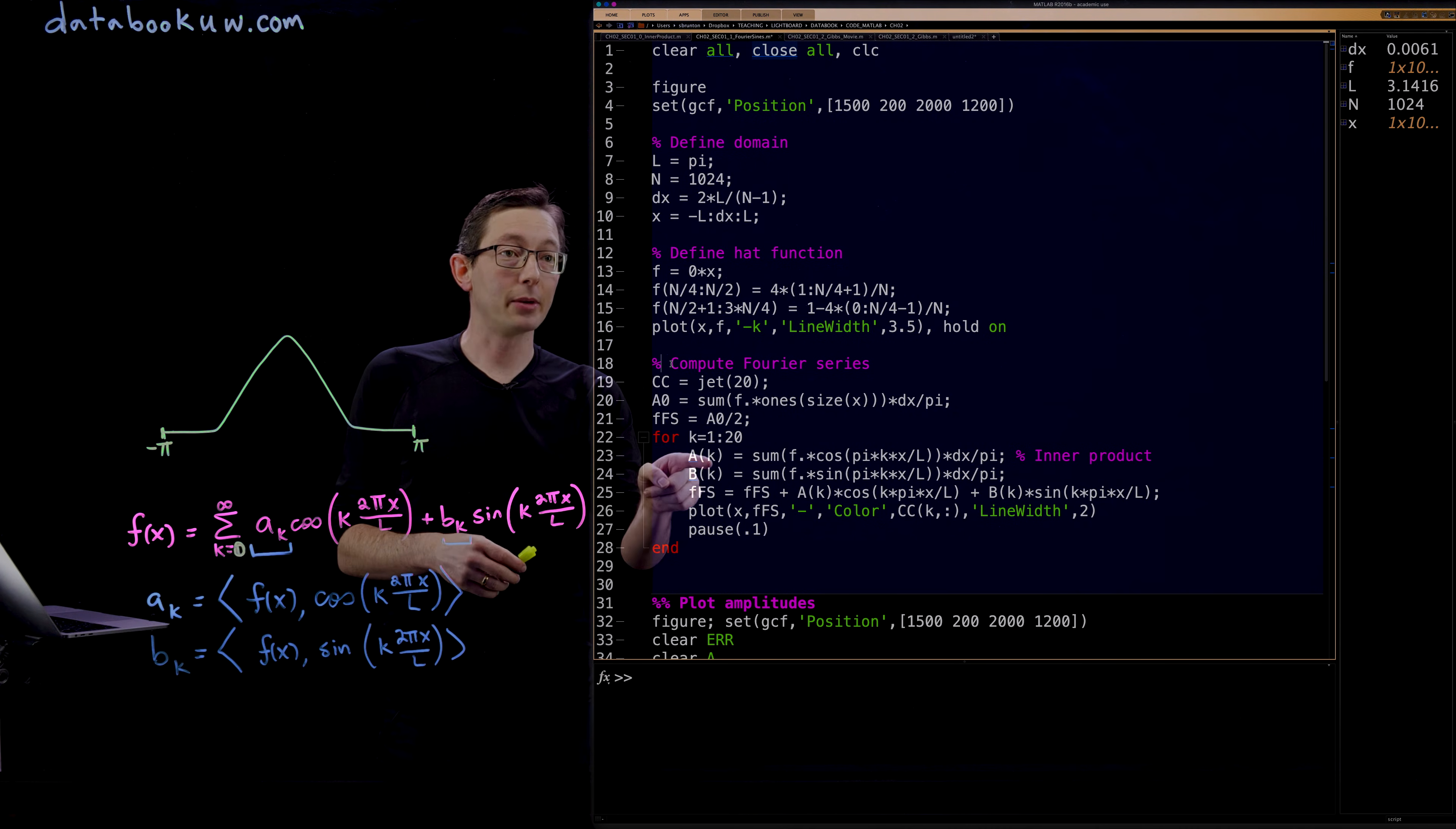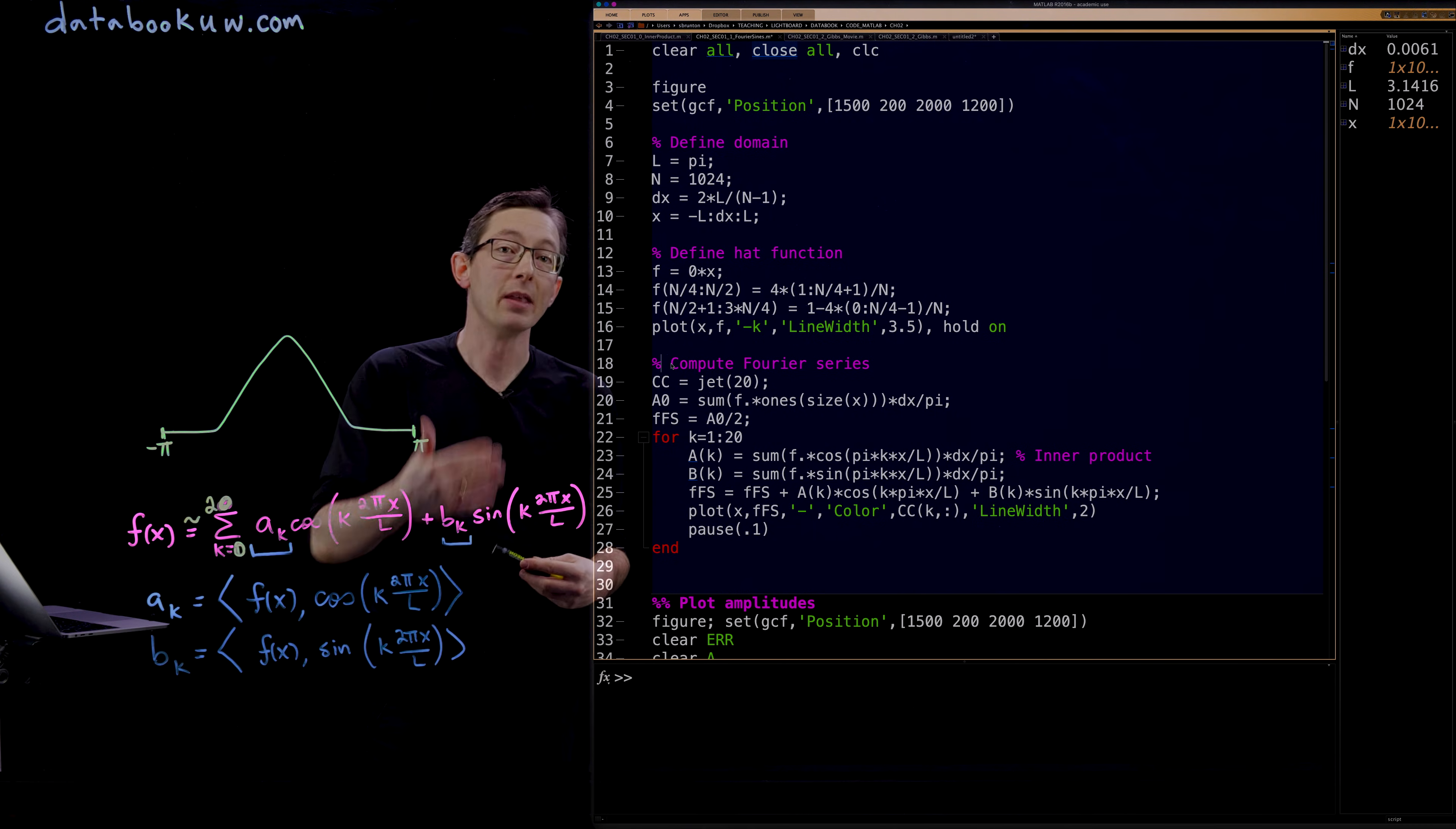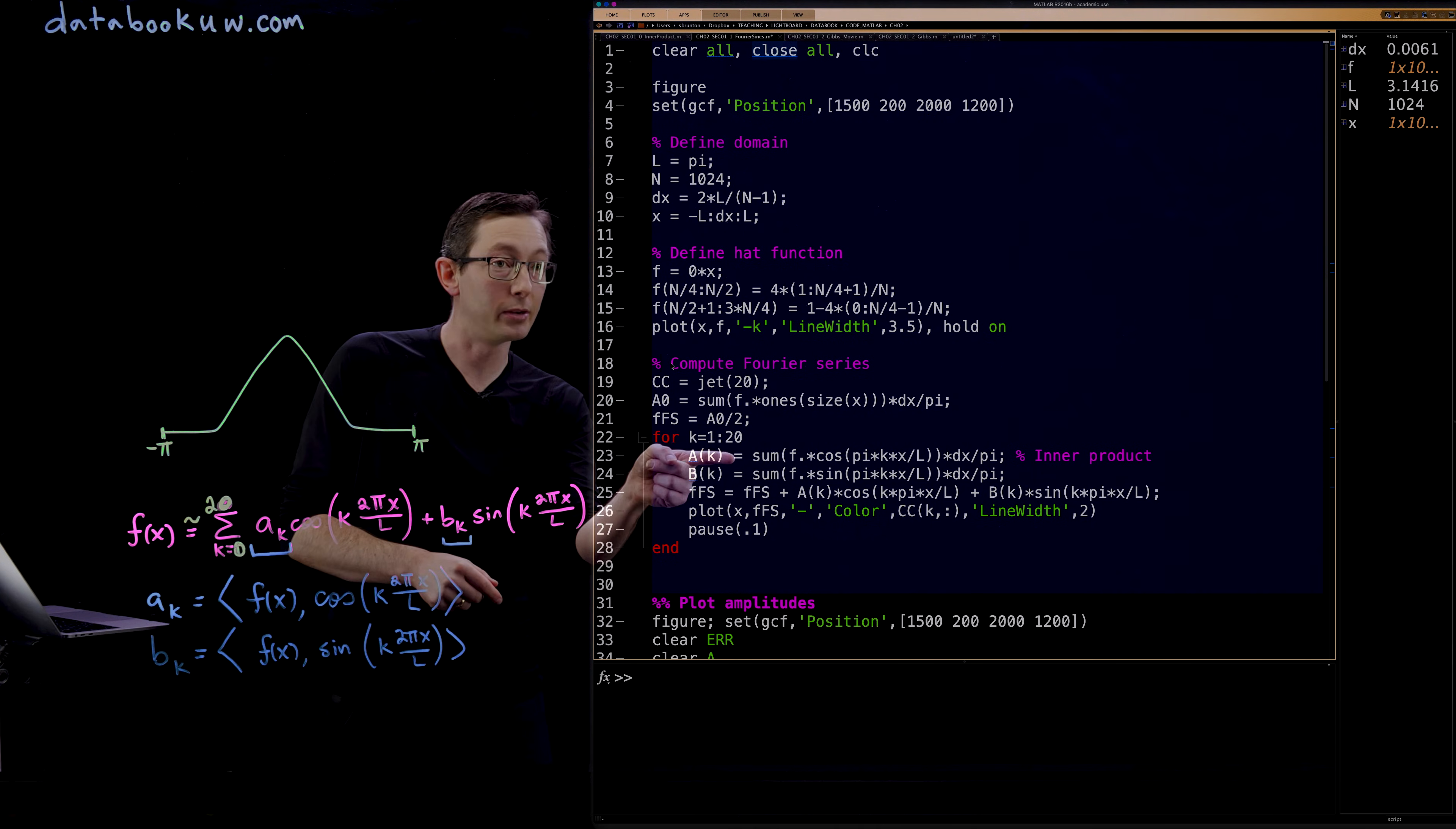For k equals 1 to 20, what we're going to do is we're going to approximate this. Instead of a sum to infinity, we're going to sum to 20. And the first thing I'm going to do is compute my a_k and b_k coefficients by computing these inner products. So I'm literally taking the dot product of f, my function, with that kth cosine and that kth sine mode.